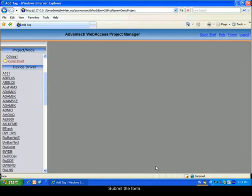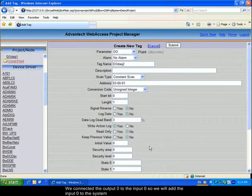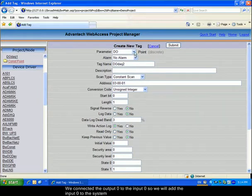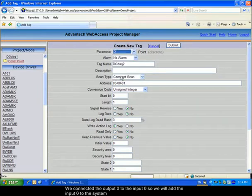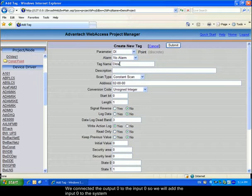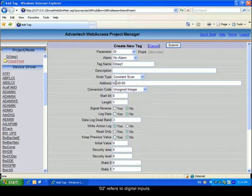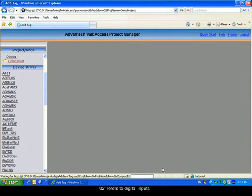We link the digital output onto the first digital input. Therefore, we will add the digital input 0 onto the system. Please choose a tag name. The address 02 refers to digital inputs. Submit the form.